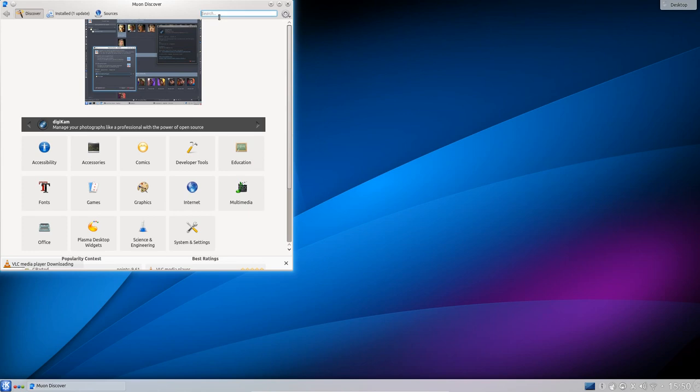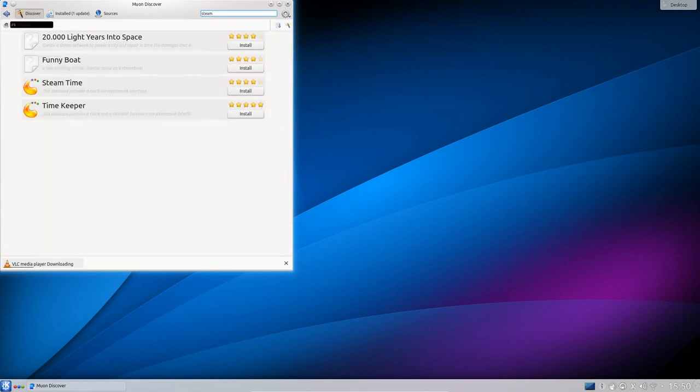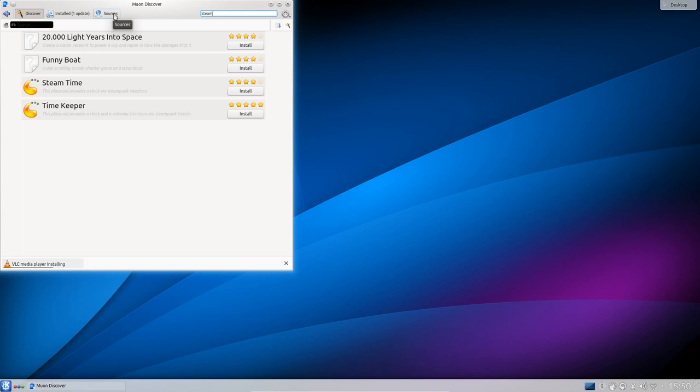So if I do a search, let's say for Steam. Come on. I typed it quicker than that. There's no Steam installer here. It's not too much of a disadvantage though because the .deb files are available from Steam. I think to install Steam through the Ubuntu software center you have to go through one of the other repositories.